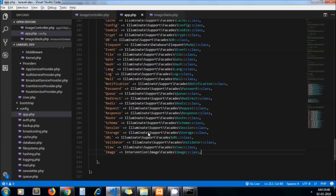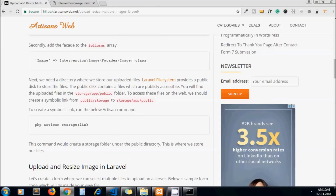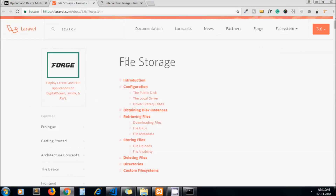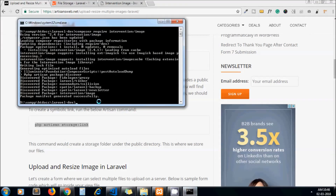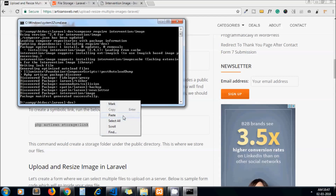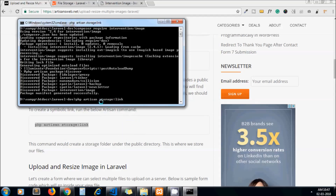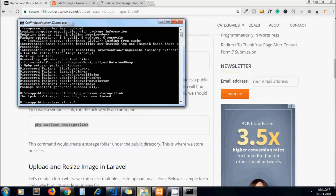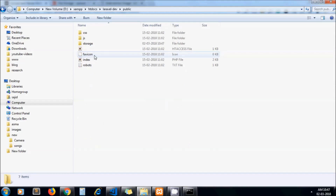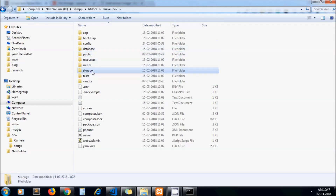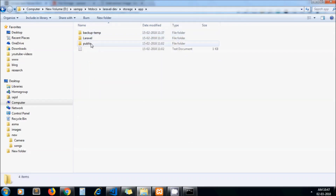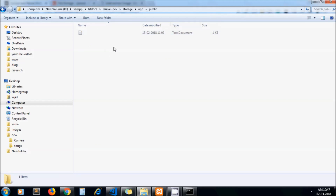Now we are done with our configuration. We are using the Laravel filesystem to upload files, so to get started we need to run the storage:link command. This command creates a storage folder under the public directory and links it with the storage/app folder. If you go to your public folder you will see the storage folder is created there.